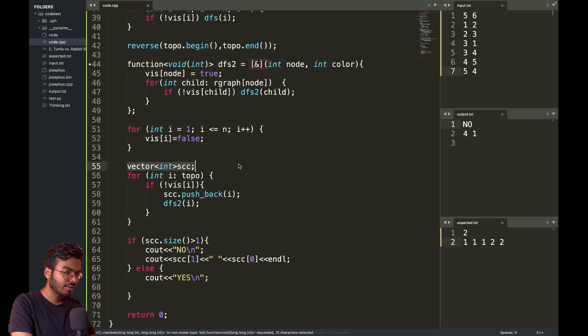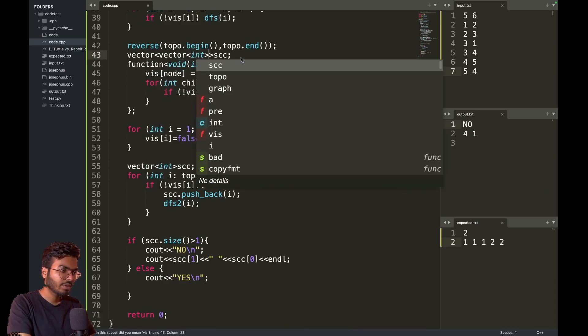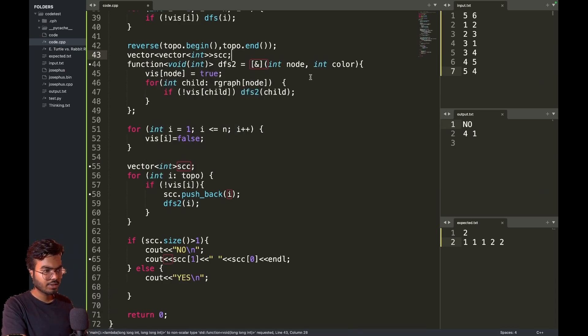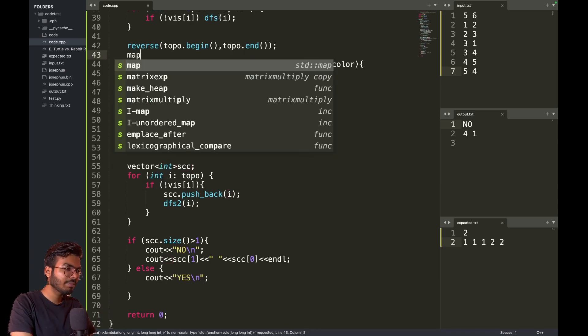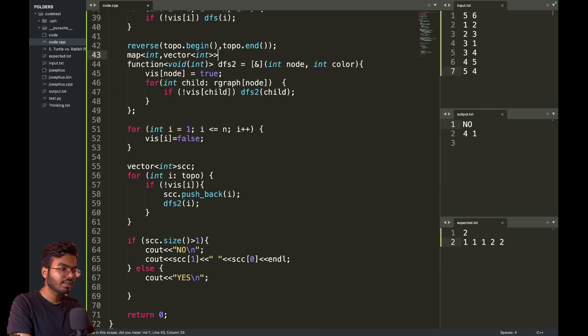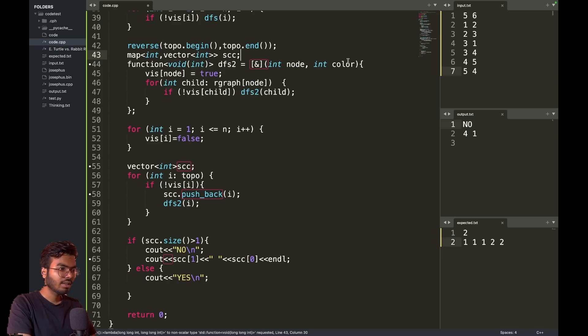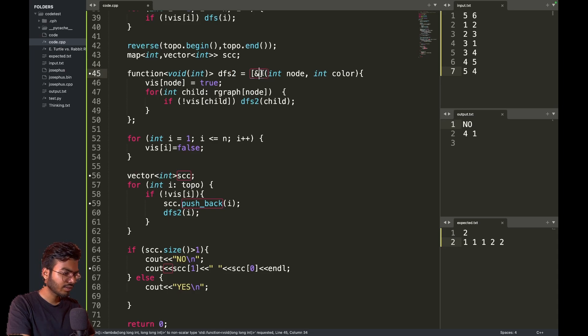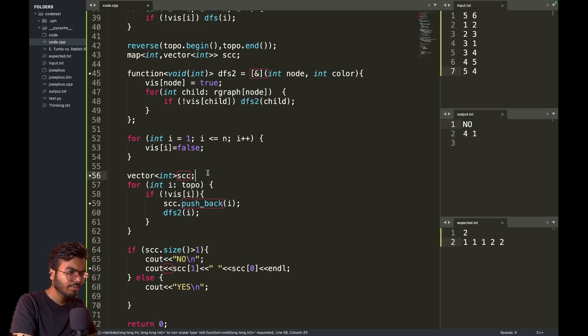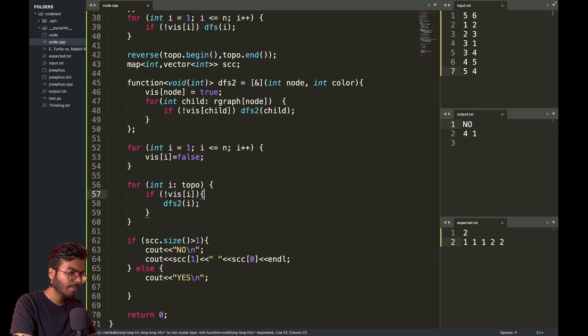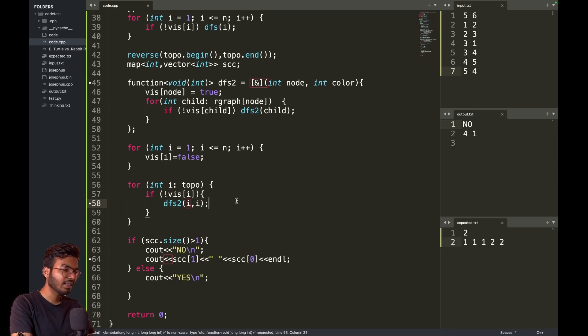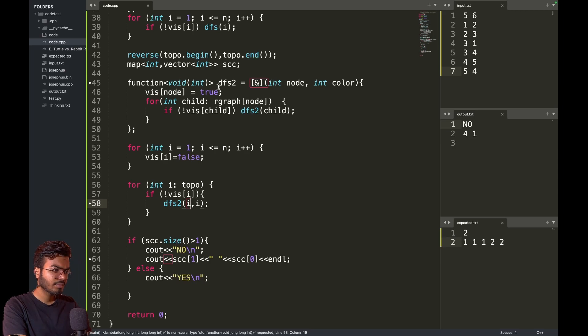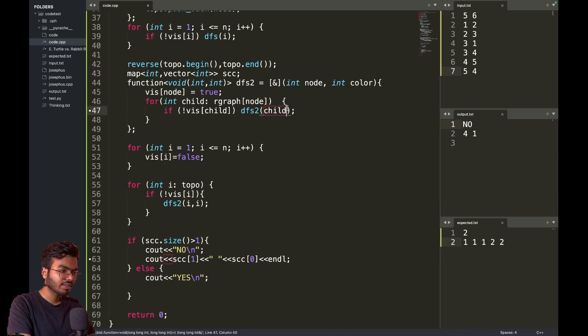Let me make this SCC of vector vector int. Or maybe I can make a map of it, so map of int comma vector int, and I will call this SCC. Now I will iterate and assign colors to nodes.